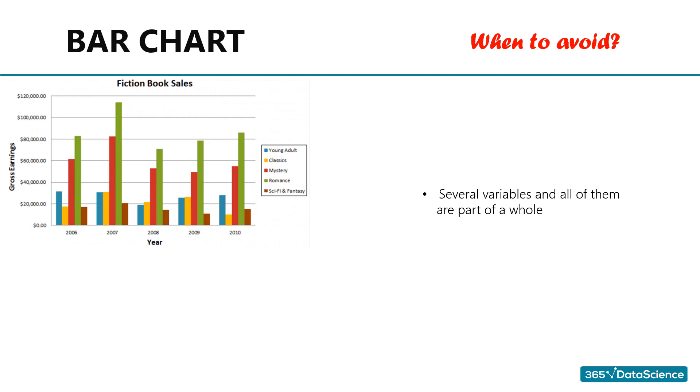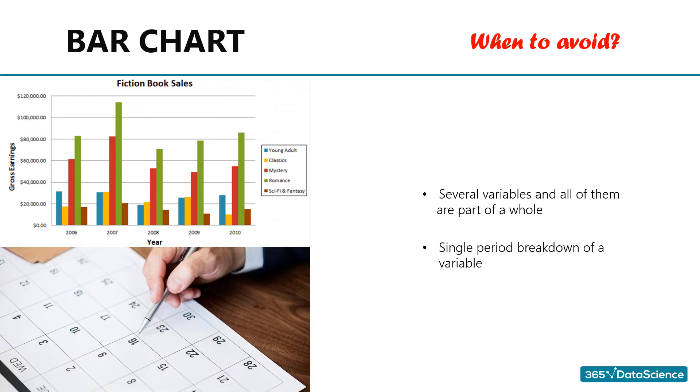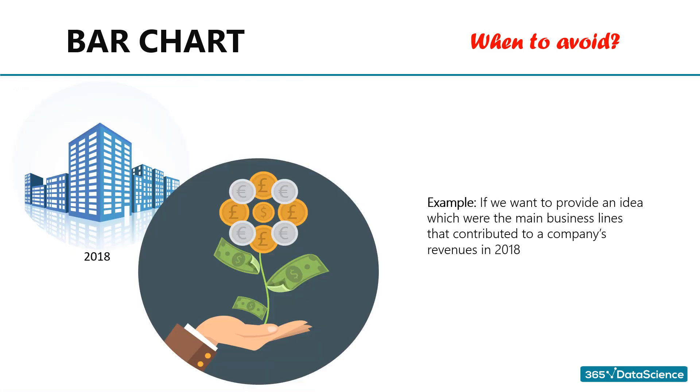Along the same lines, a simple bar chart isn't suitable when we have a single period breakdown of a variable. If I want to portray the main business lines that contributed to a company's revenues in 2018, I wouldn't use a bar chart. Instead, I'd create a pie chart or one of its variations.